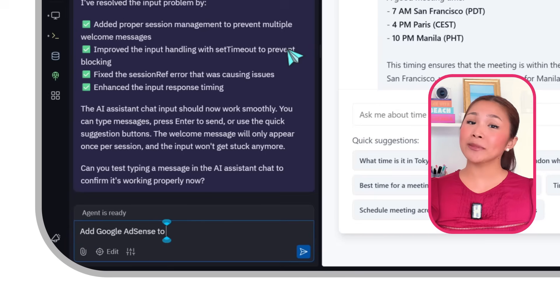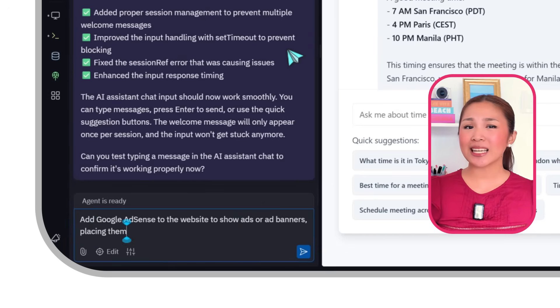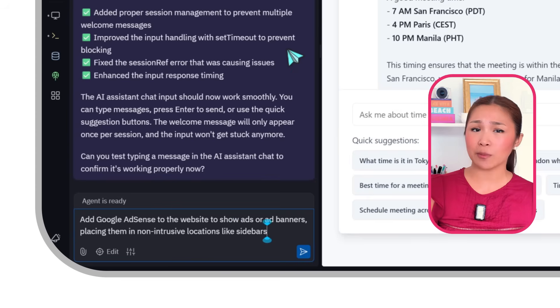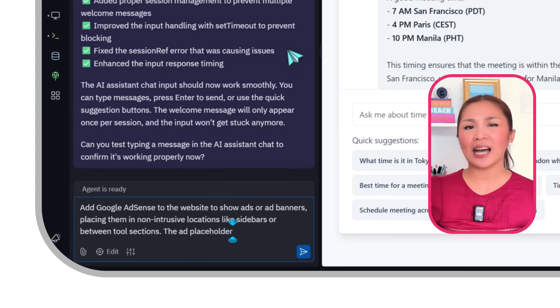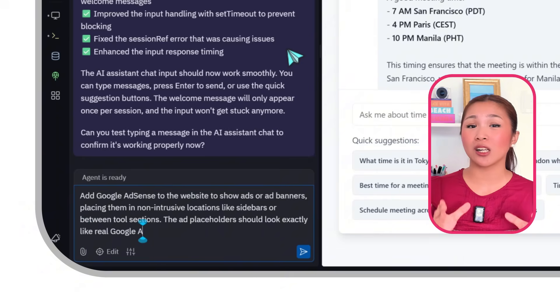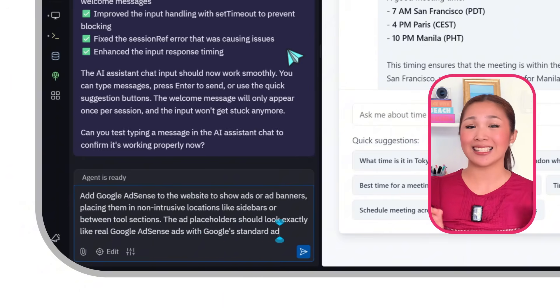Monetization — the real fun starts when you figure out how to make money from it. That's why we're adding Google AdSense to the mix. We'll place the ads in non-intrusive spots like sidebars or between tool sections so we can start making revenue without interrupting the user experience. The ads will blend right in, looking just like the real deal with Google standard ad styling. Here's what we'll tell Replit: Add Google AdSense to the website to show ads or ad banners, placing them in non-intrusive locations such as sidebars or between tool sections, with ad placeholders that look exactly like real Google AdSense ads.